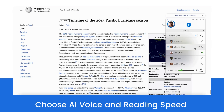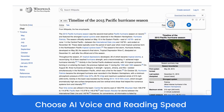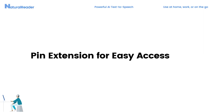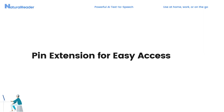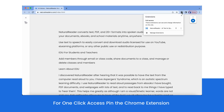Customize your reading experience by choosing an AI voice and reading speed that are perfect for you. For the easiest access, pin our Chrome extension.